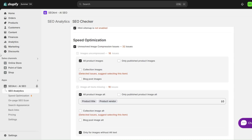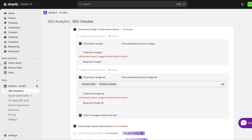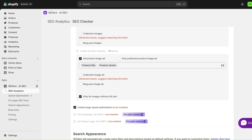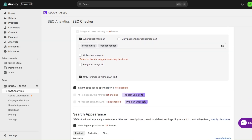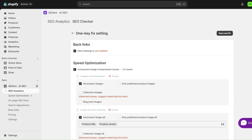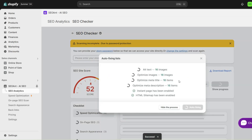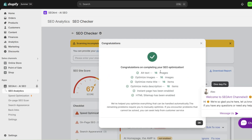As you can see, this goes in and detects any SEO issues with your website so that you can use the one-click fix feature to fix those issues. In here, this has fixed a variety of issues such as the alt text, optimized images, meta descriptions, and more.